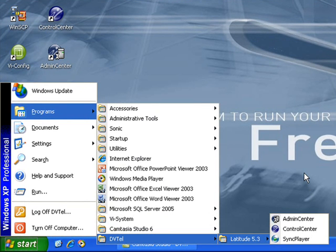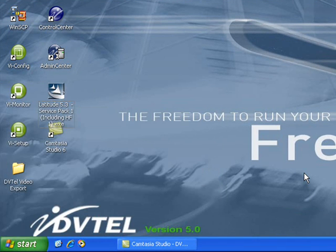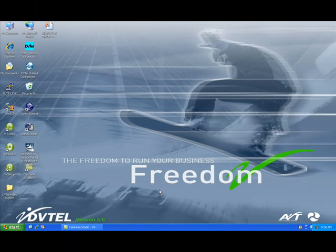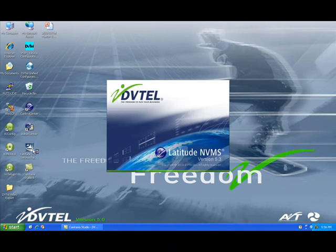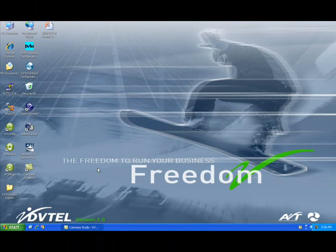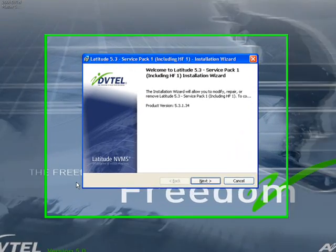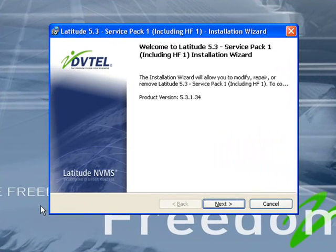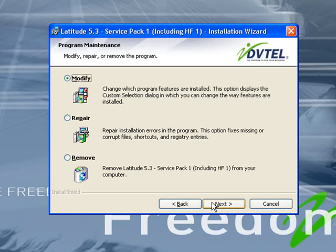The next step, we will need to install the exporter via the DVTEL installation CD. From the Latitude Installation CD, the Install Wizard will start and guide you through the installation. Following the prompts, we will click Next and we will be modifying the original installation of the Latitude 5.3 software.